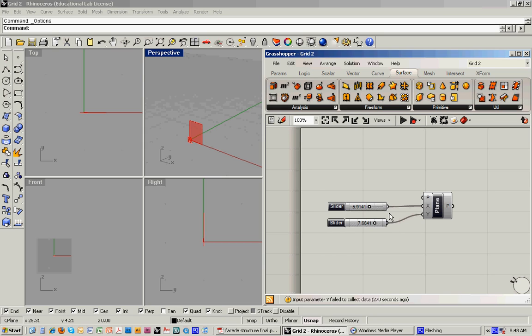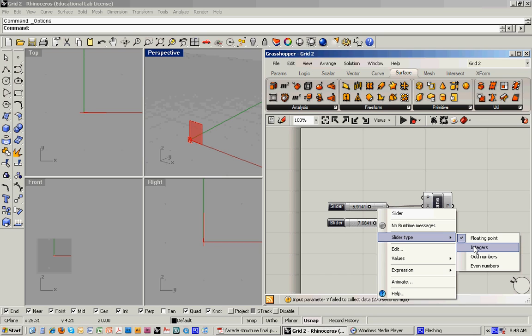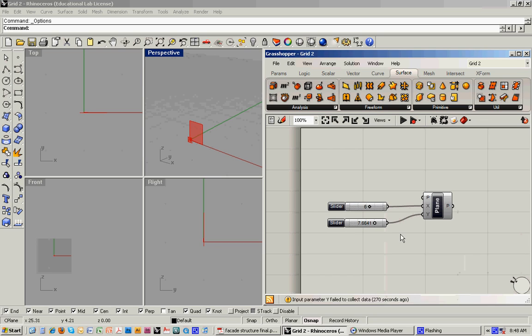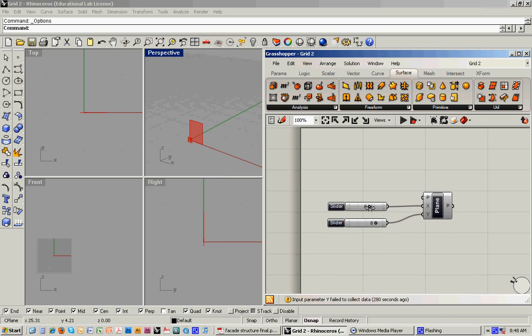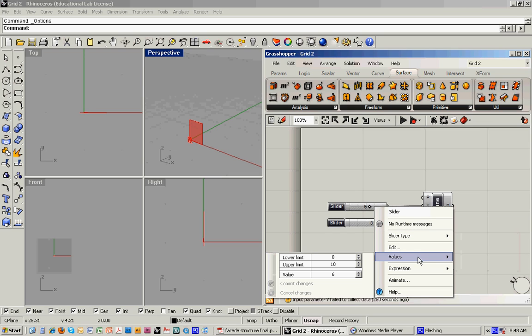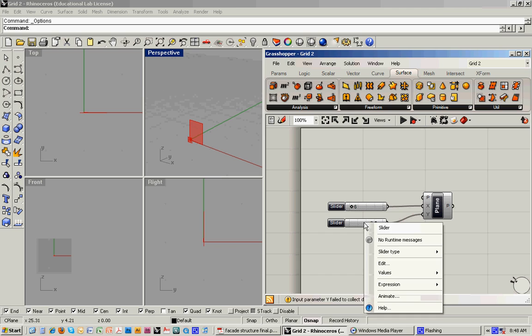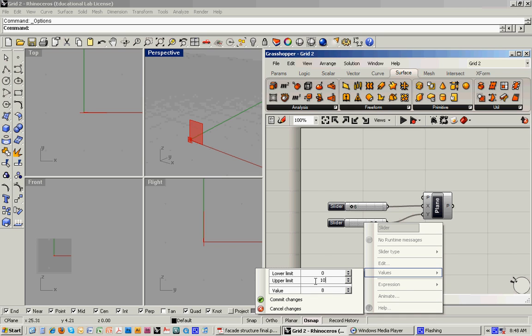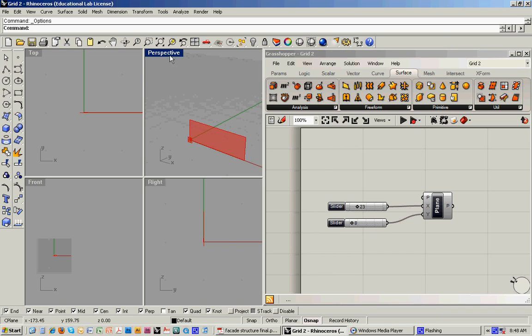So what we can do here now is go in and change these sliders. So we can change the type from floating point, which has decimals, to integers. We can do that on both of these. And then we can change the range by going under values and changing the upper limit to, like, 100.